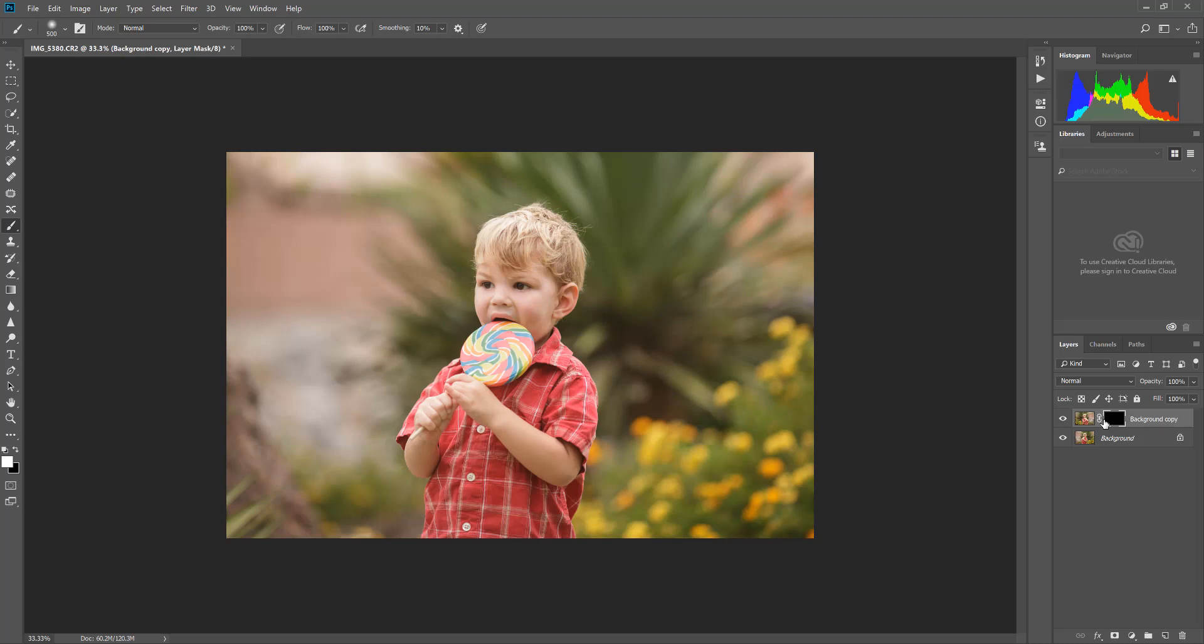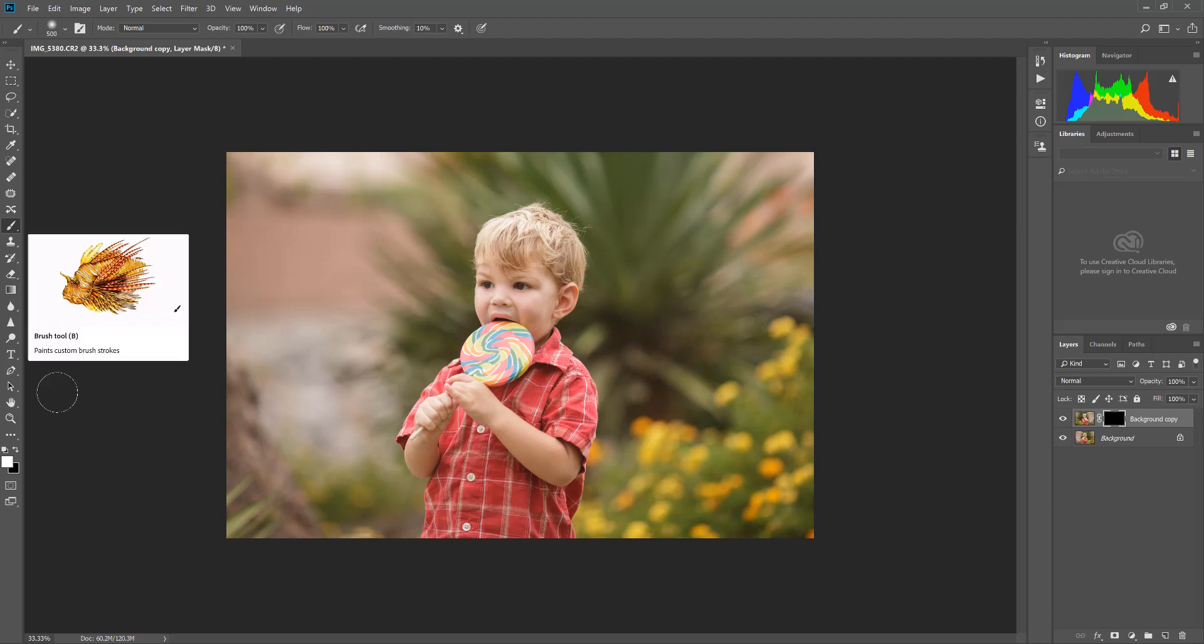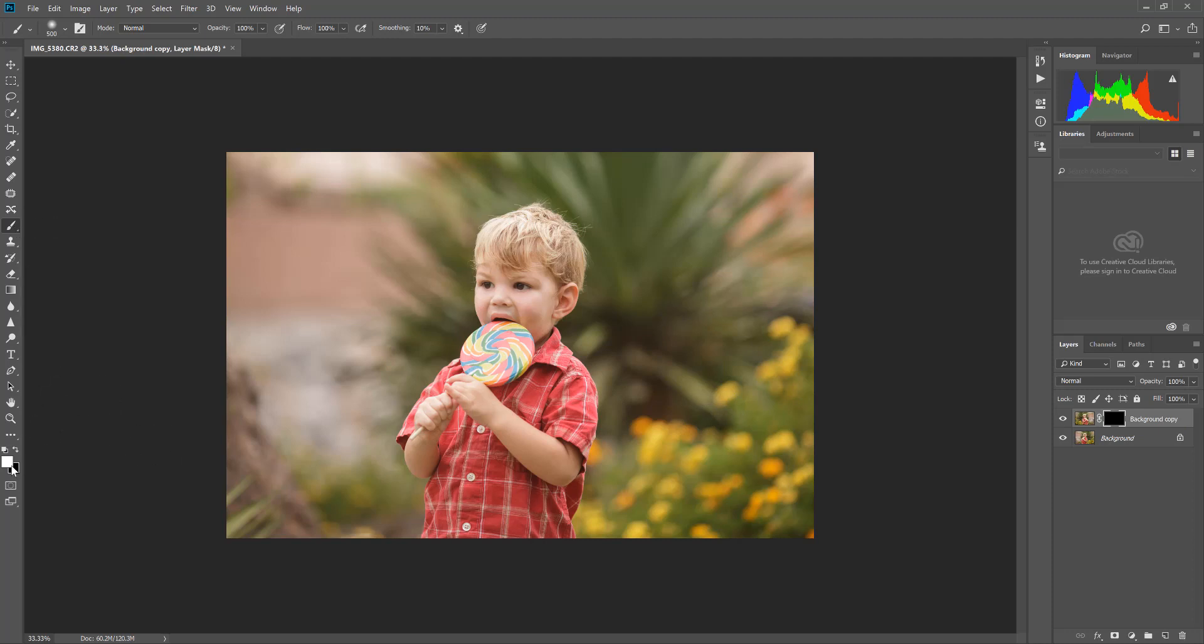That hides that layer. The mask here will allow us to paint on just the areas that we want to pop through. So I'm going to grab my brush and make sure it's set to white.